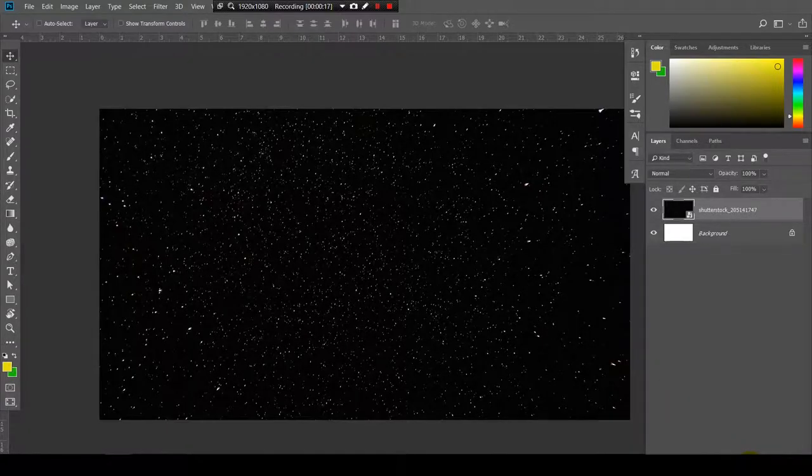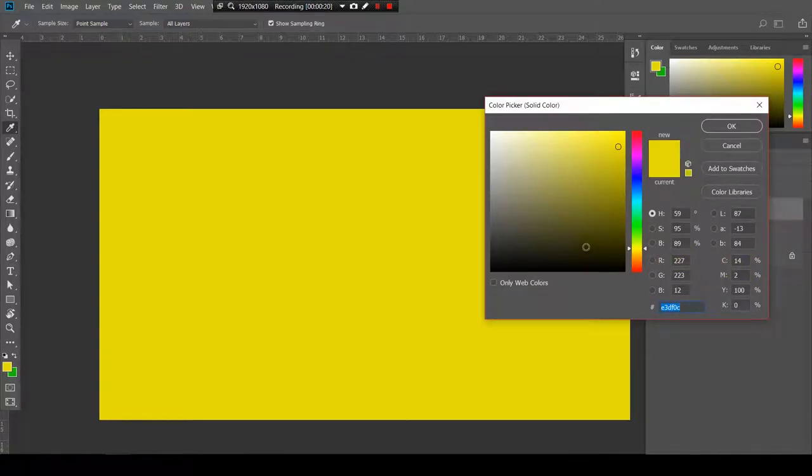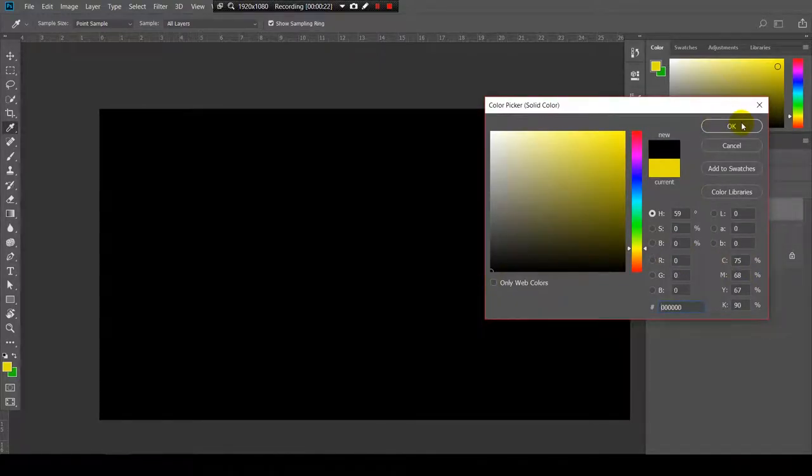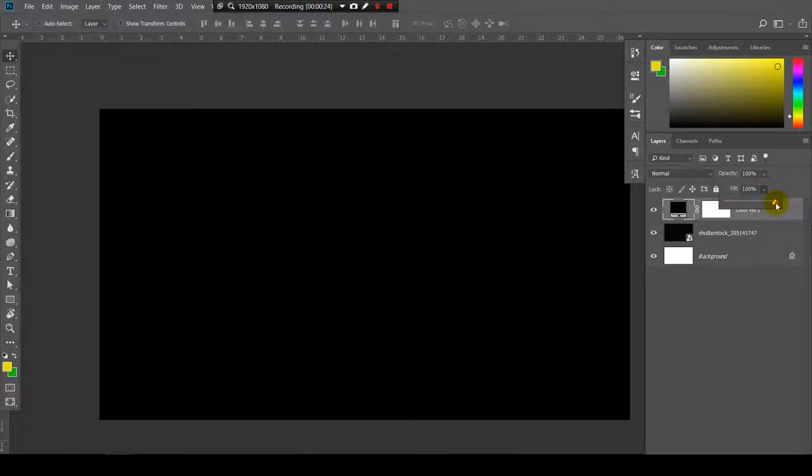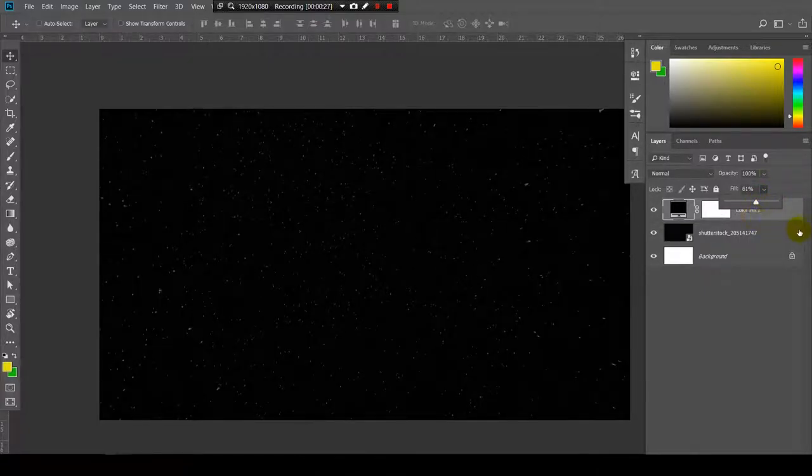To do that, I will create another layer with a solid color, not yellow but black, and I will reduce the fill. Something like this.